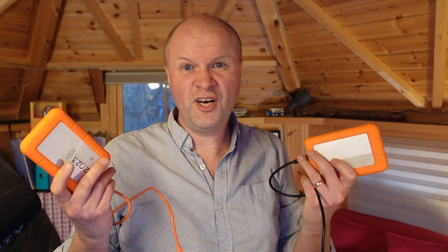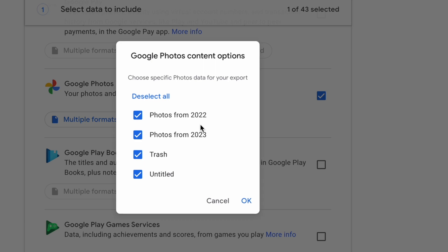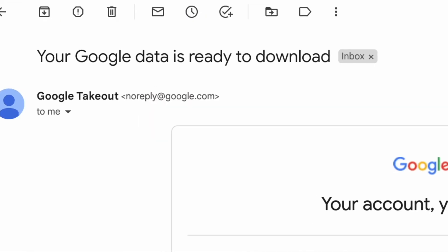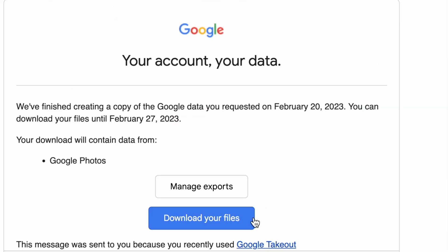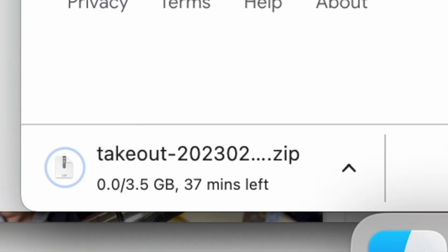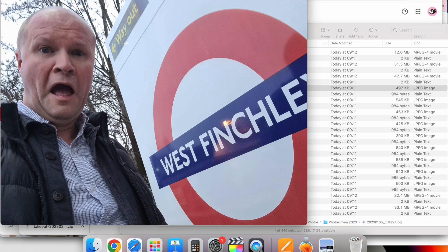Hello, I'm Neil, welcome back to the Happy Hut! You and I are going to download to keep forever every photo and video Google has ever stored on us.